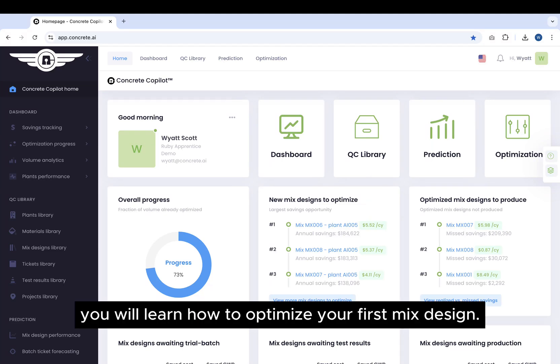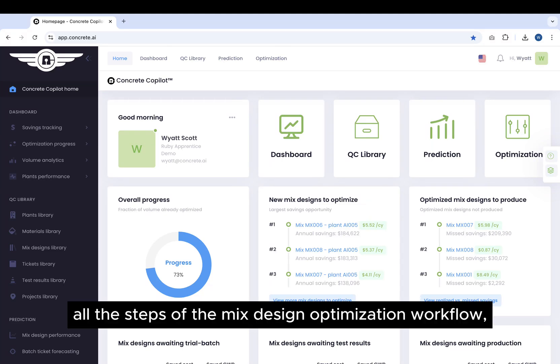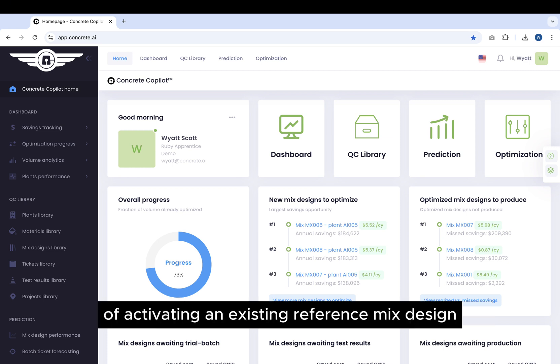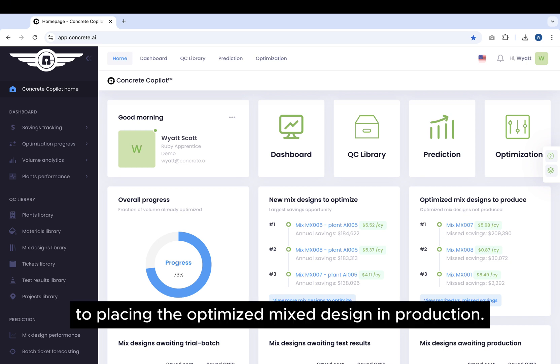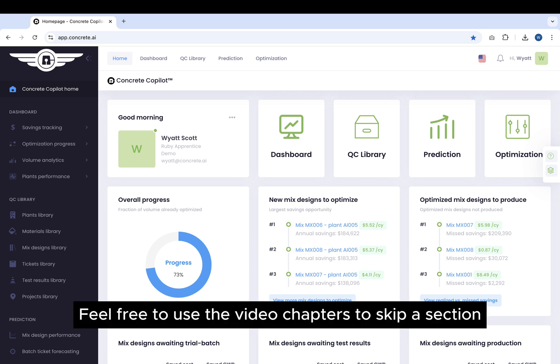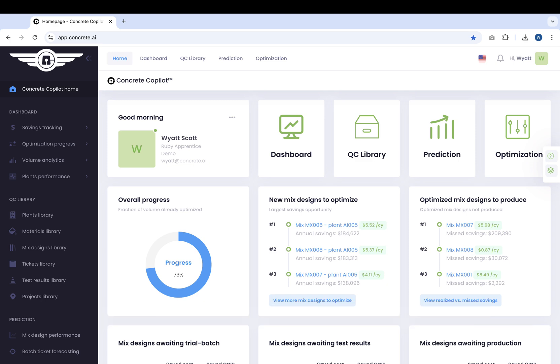In this video, you will learn how to optimize your first mix design. We will cover, one by one, all the steps of the Mix Design Optimization workflow, from the very first step of activating an existing reference mix design to placing the optimized mix design in production. Feel free to use the video chapters to skip a section or to review a particular step.